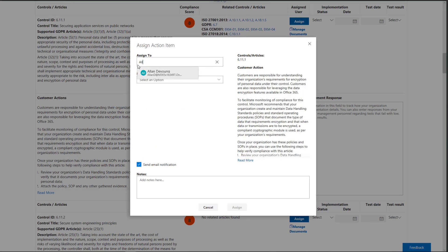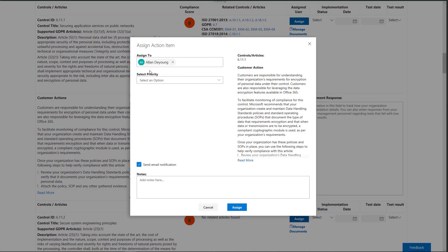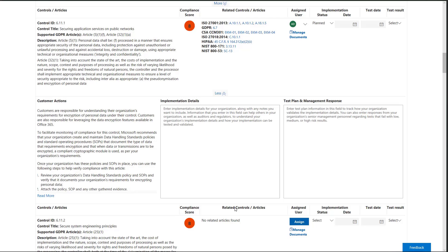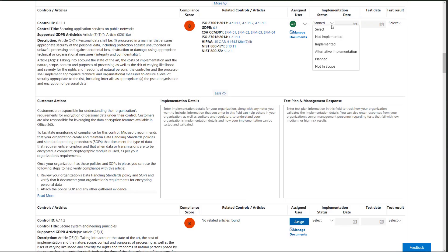Megan is going to use this tool to communicate with Alan DeYoung, the IT admin who will oversee implementing this control. She assigns the task to him and includes notes on what needs to be done. Megan can also record the control status and implementation and test date as well as the test result here.